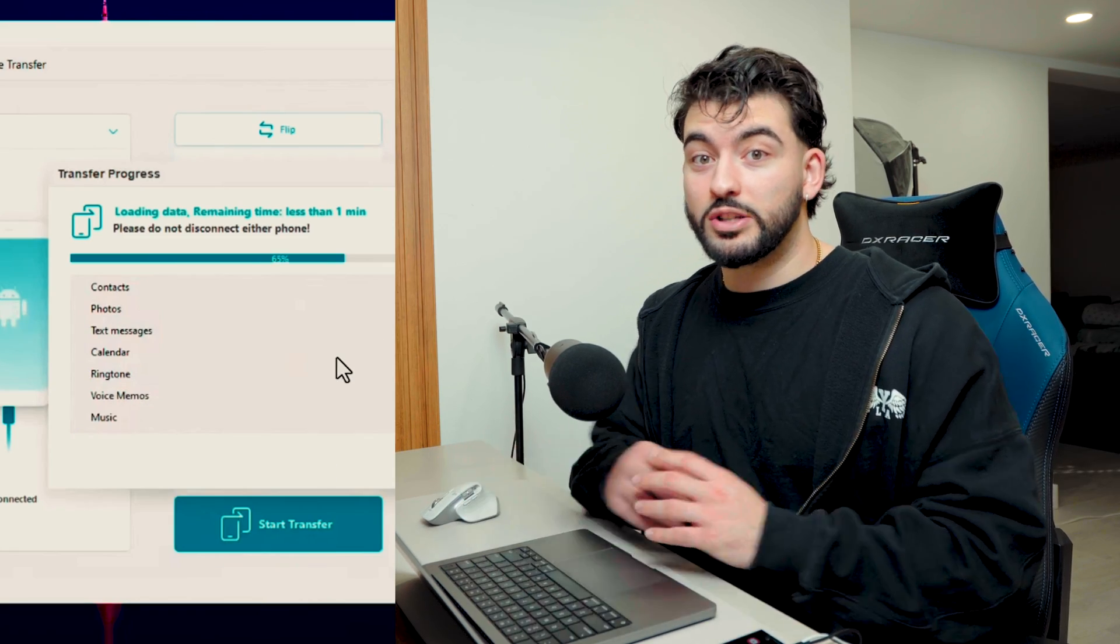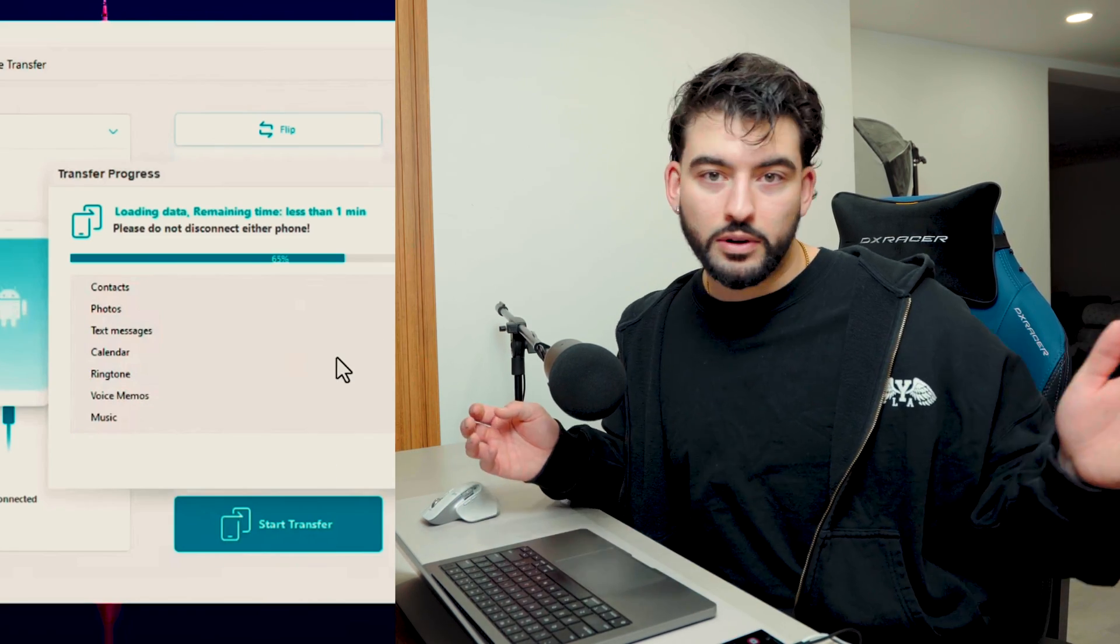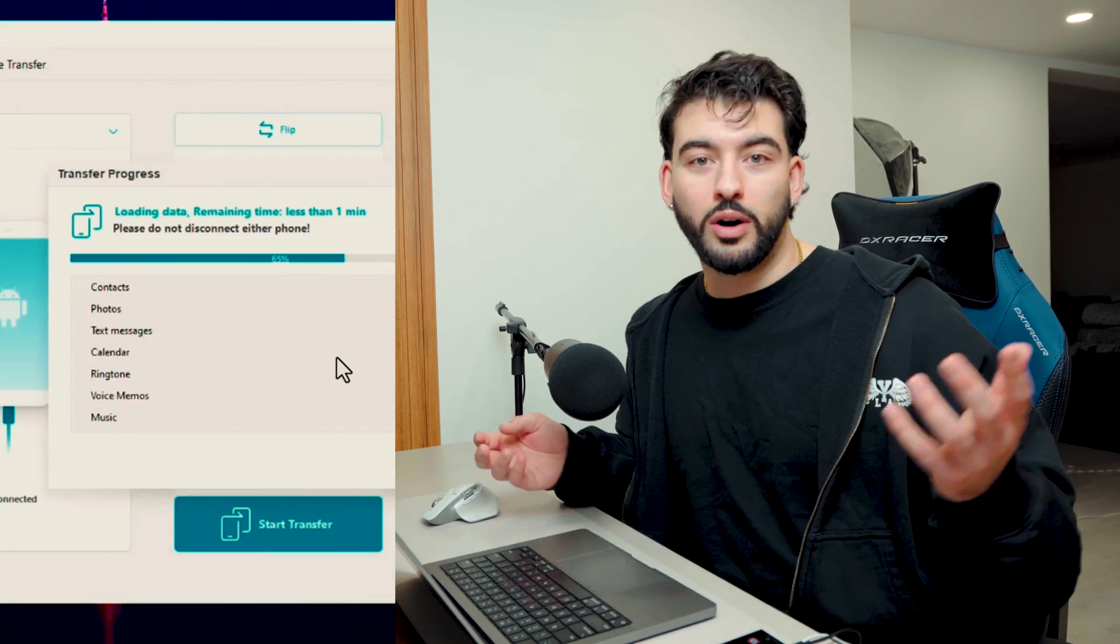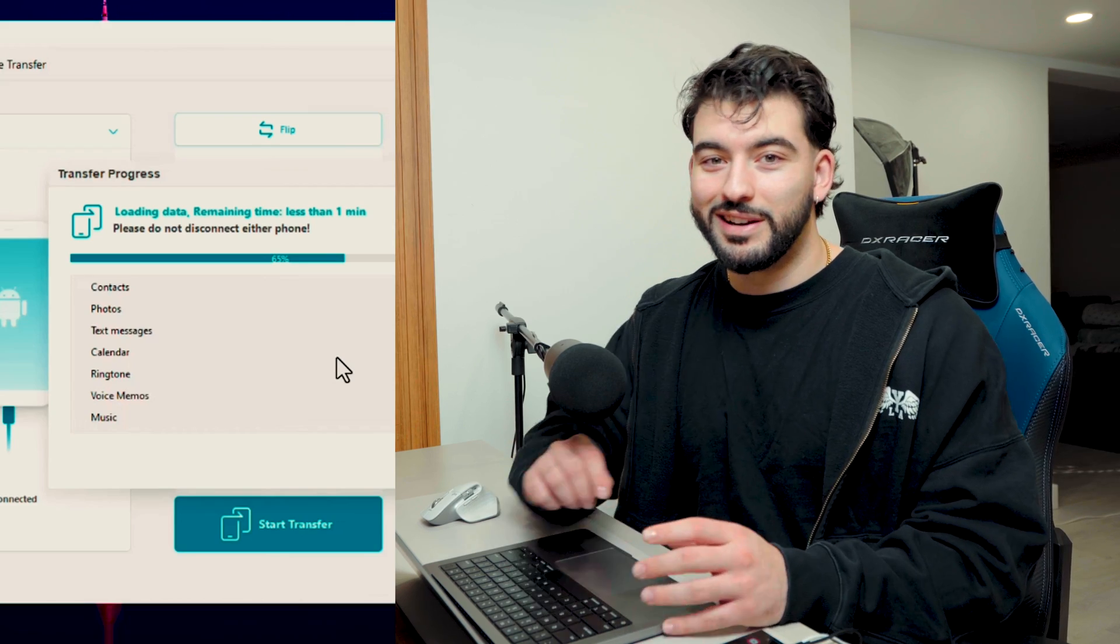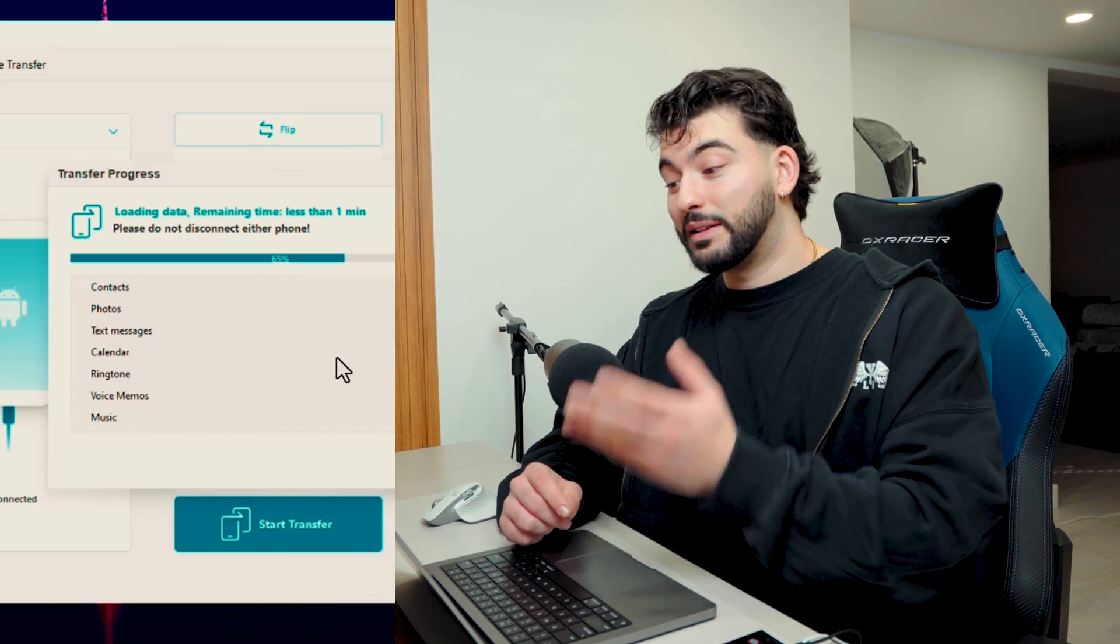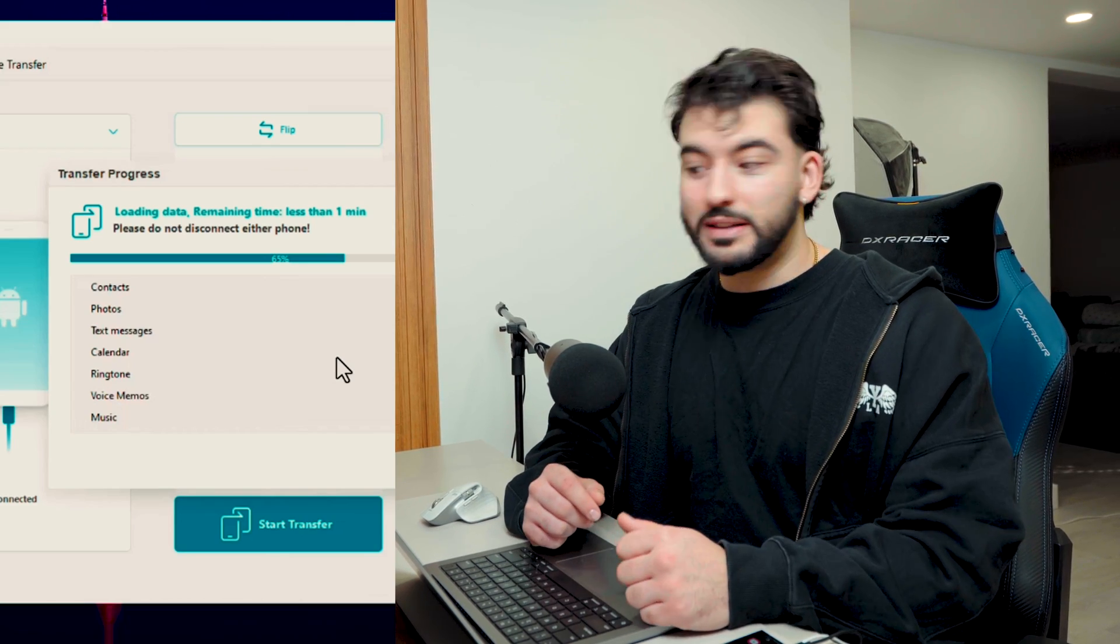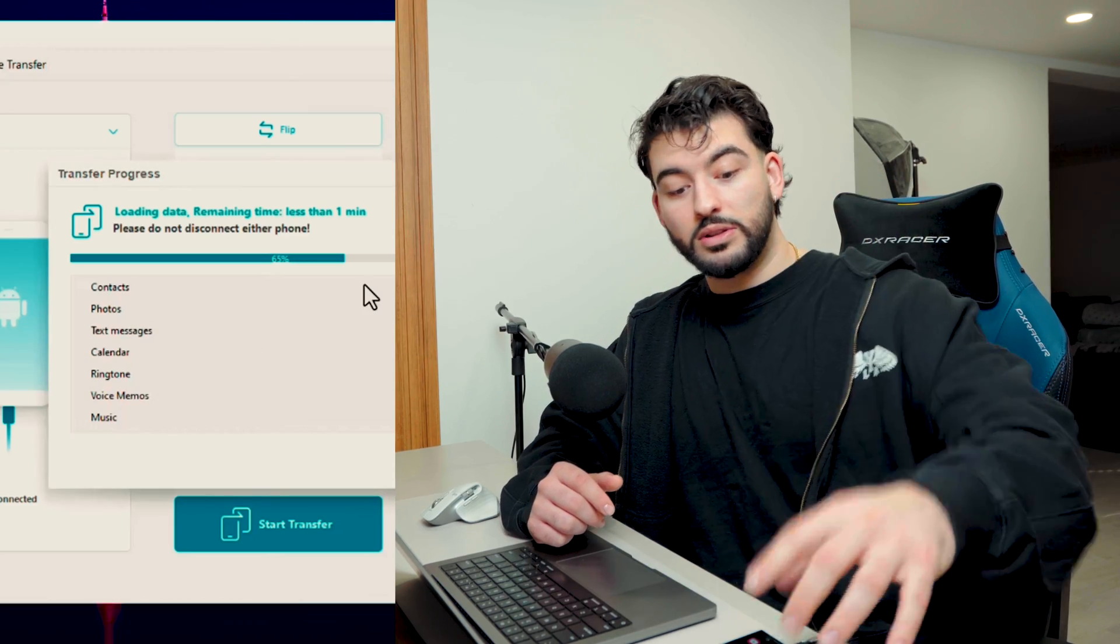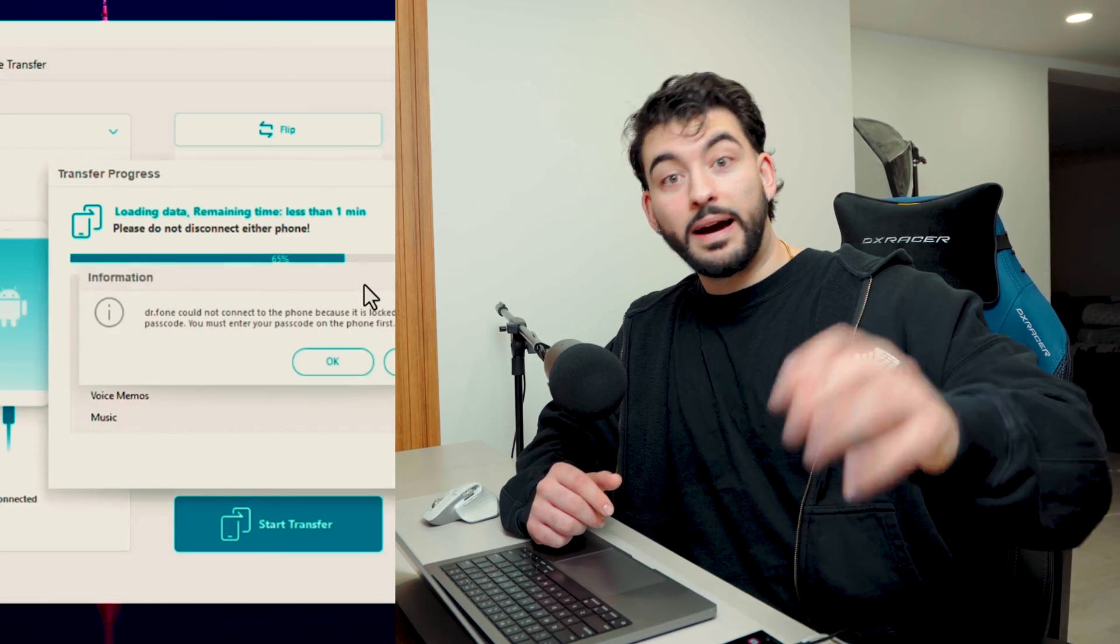Now you can go ahead and leave the software and just let it do its thing for a little while. If you want to catch a break, just go take a little coffee break in the meantime. Let it do its thing—it's going to transfer all the data, and then when it's done I'll show you guys the data transferred from my iPhone to the Samsung.